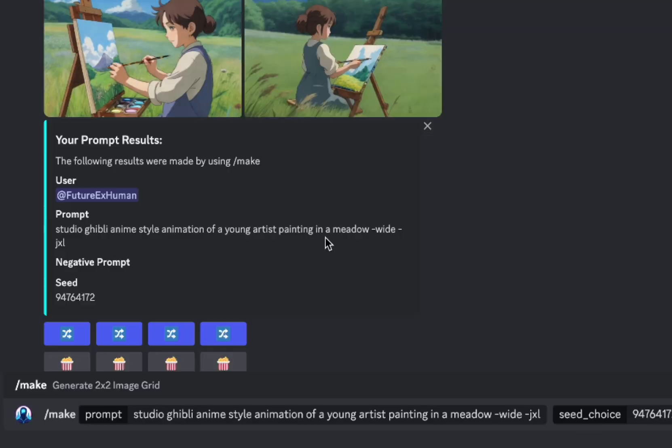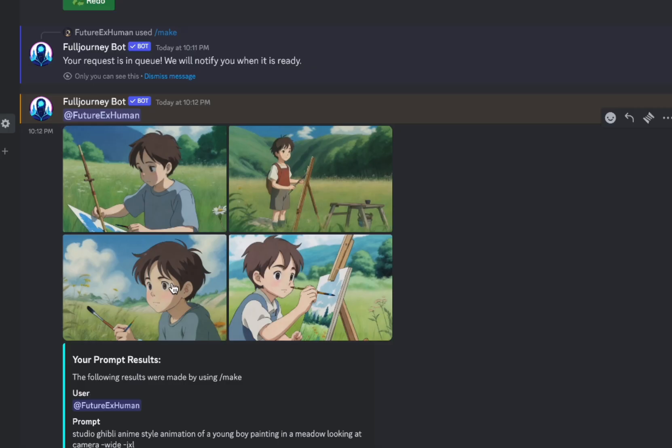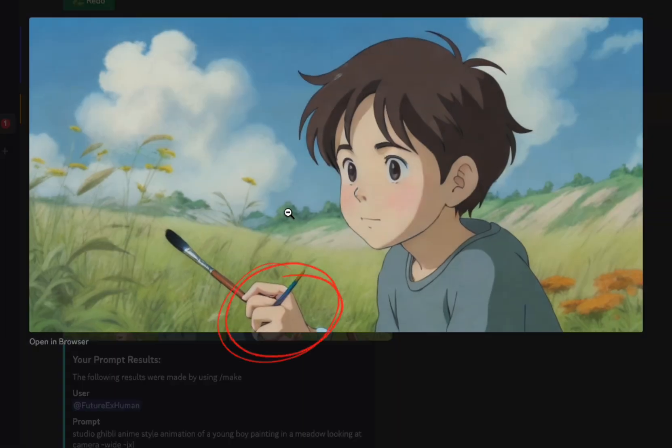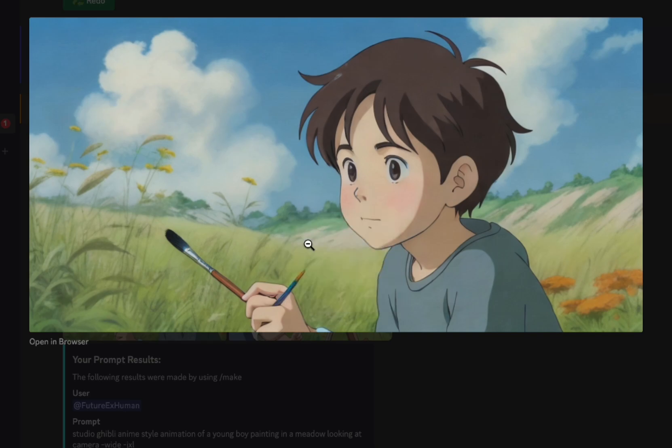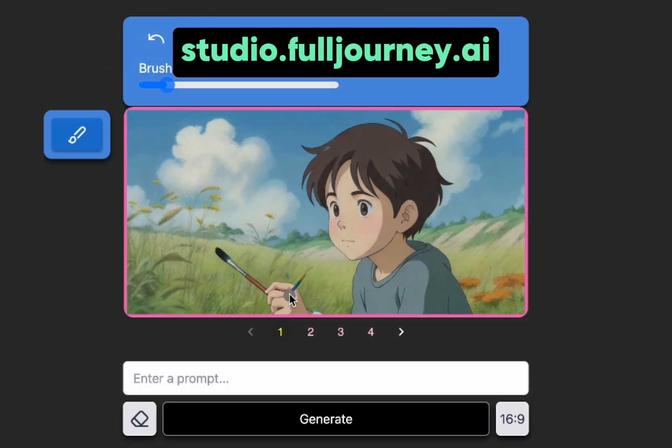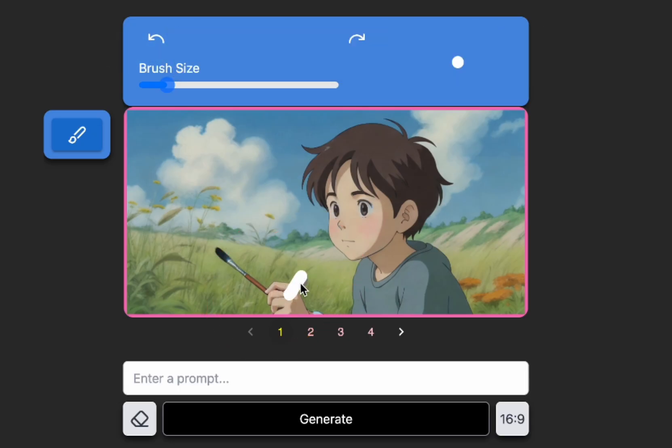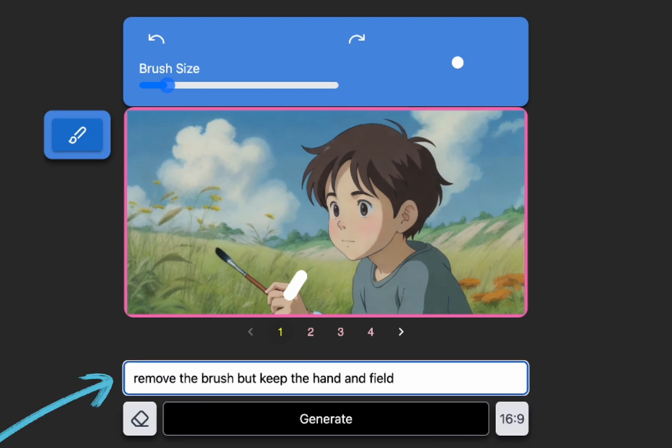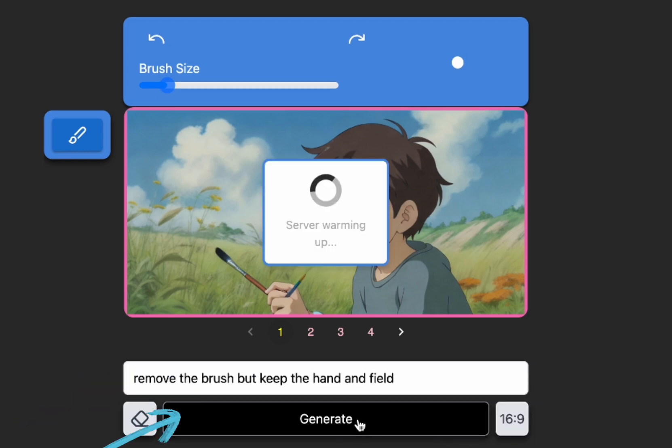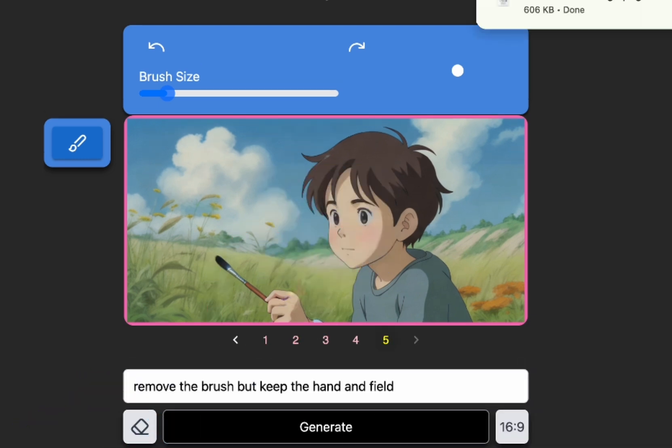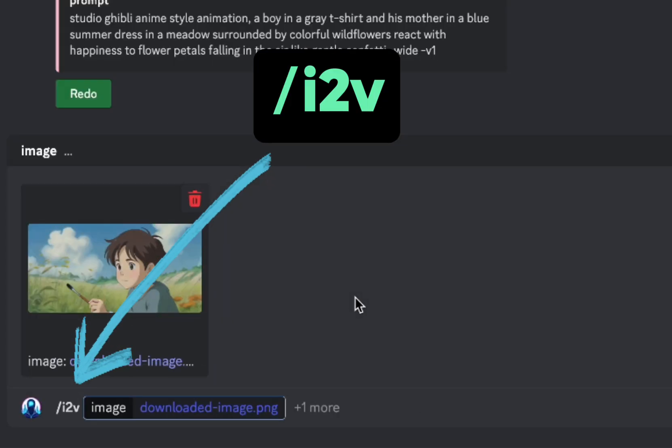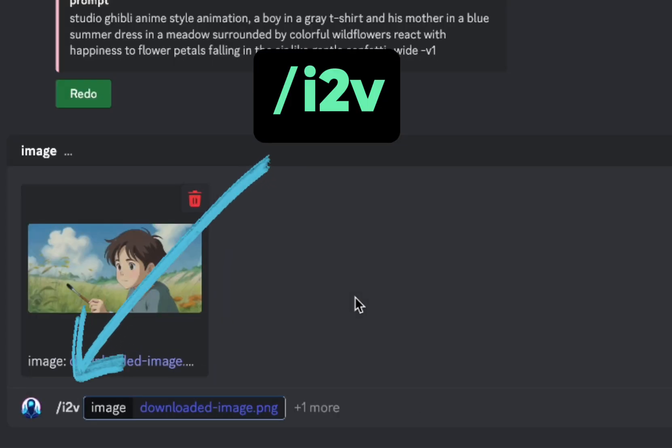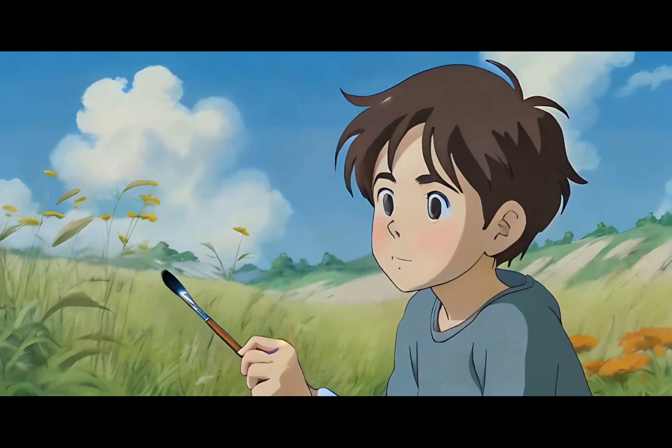GPT gave me some prompts, but I'm going to simplify them. Alright, this one is pretty good, but look at the brush. It's a little off. Full Journey has an inpainting tool at studio.fulljourney.ai. I'll add my image, paint the area I want to change, and add a prompt. And it inpaints the area so I can take that image, bring it back to Discord, and use the I2V or image to video command to animate it.